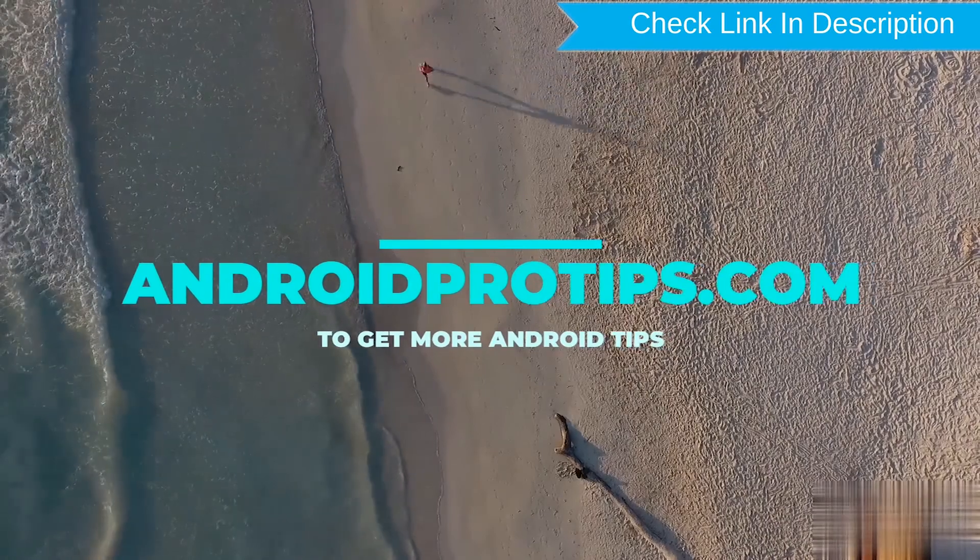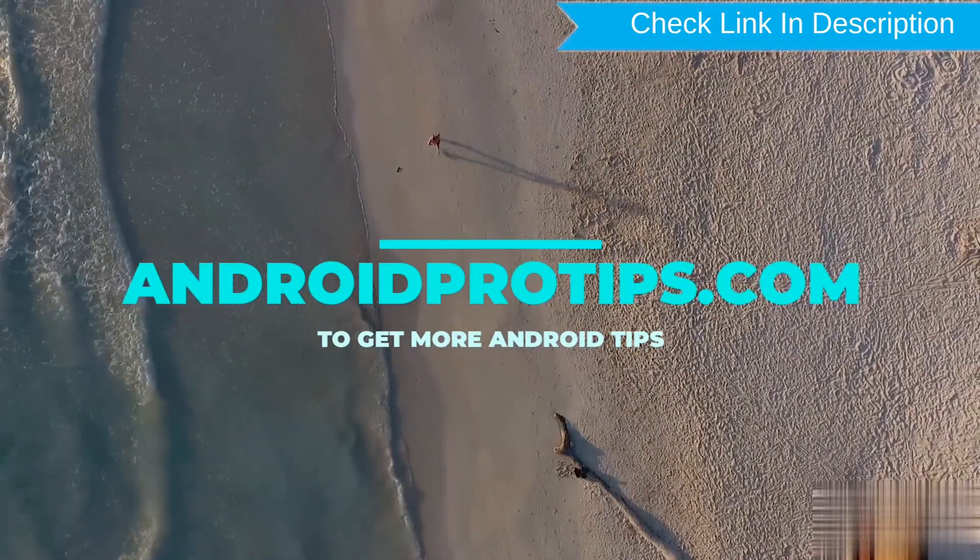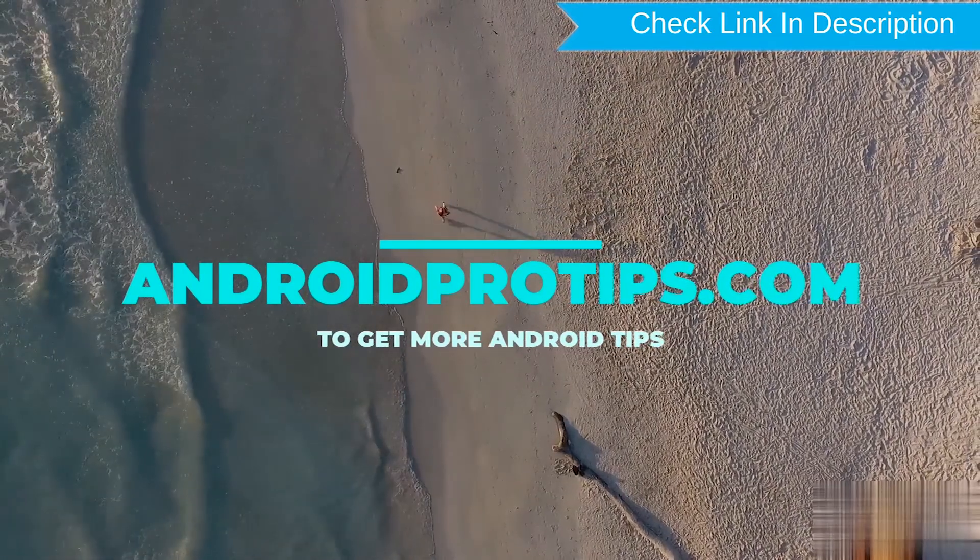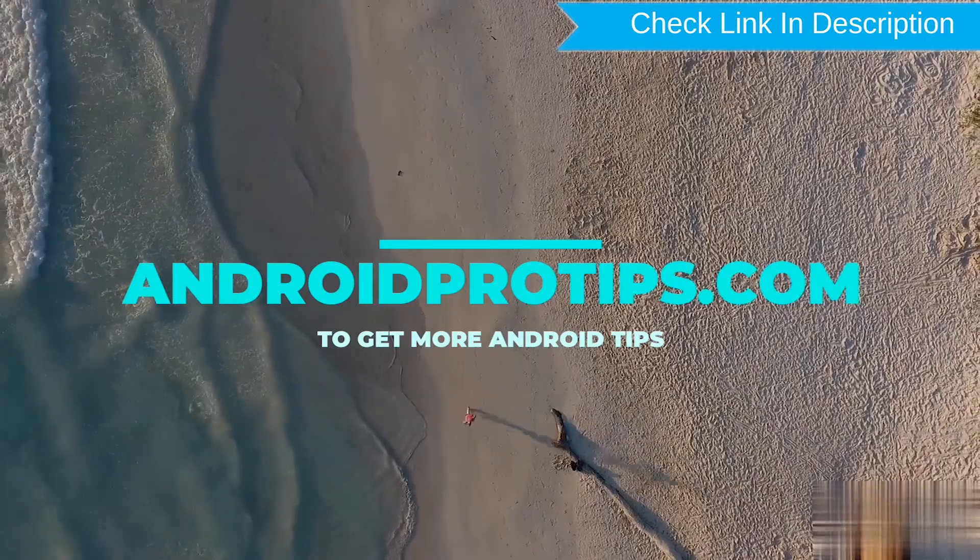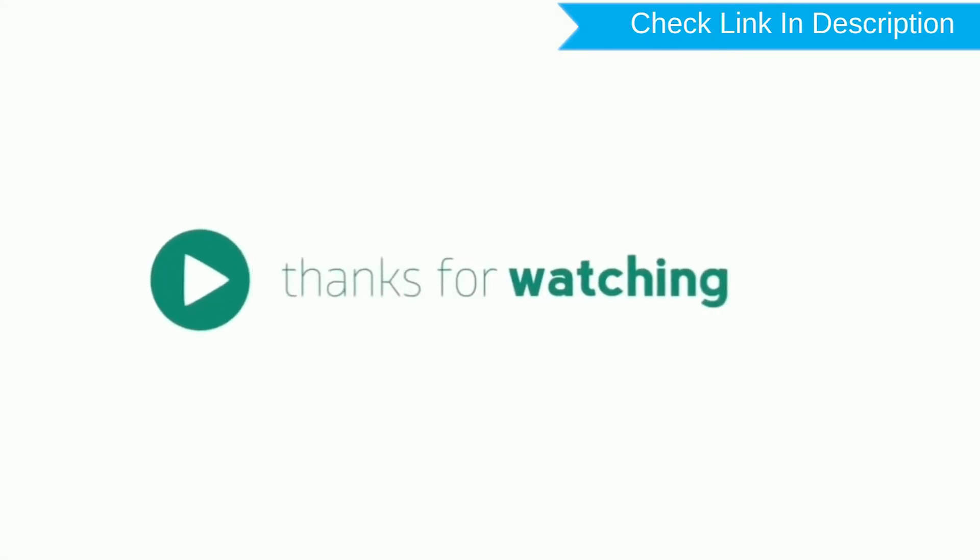Follow AndroidProTips.com to get more Android tips. Like, comment, share. Thank you for watching.